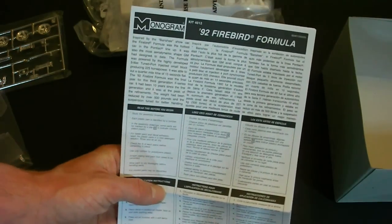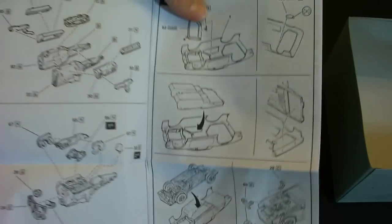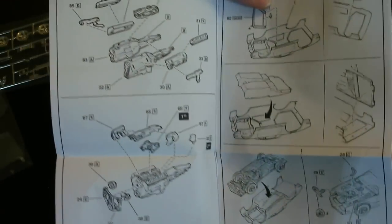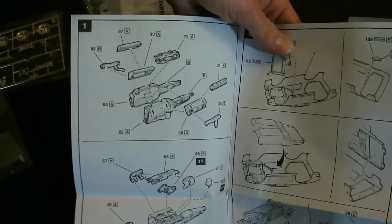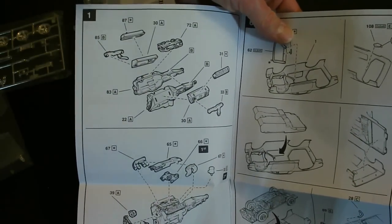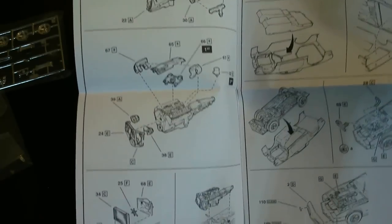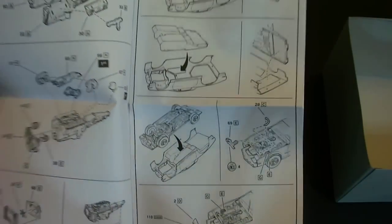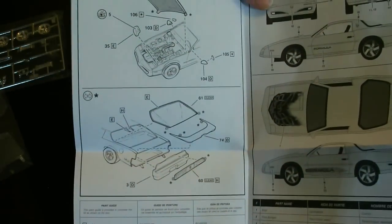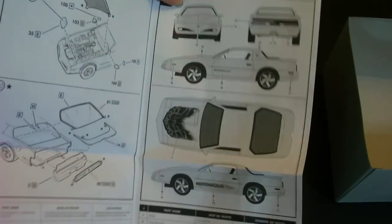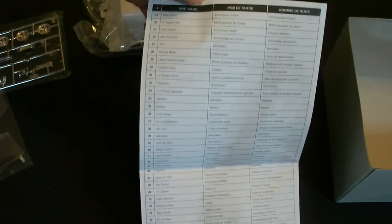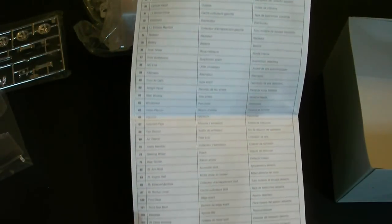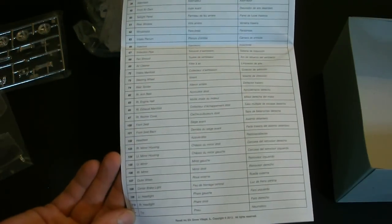And your instruction sheet. Typical Monogram Revell fashion. Nice exploded views of all the parts. Looks to be a pretty decent engine there. And there isn't a whole lot of parts so it's pretty short. Here's your decal placement there as well as the parts count on the back. Lets you know how many parts are there, where everything is and what they're called.